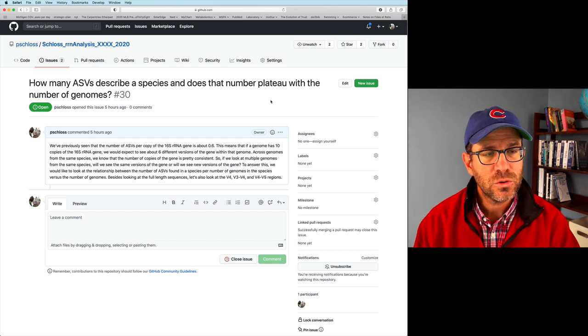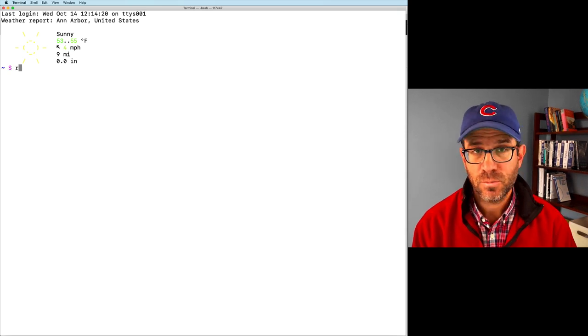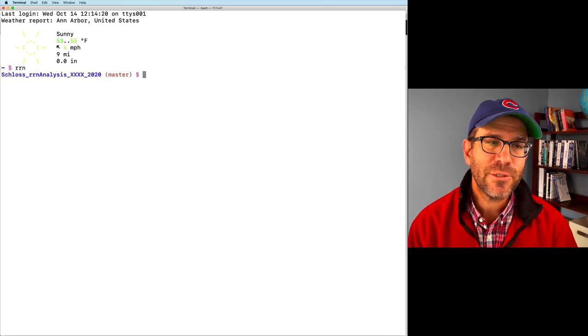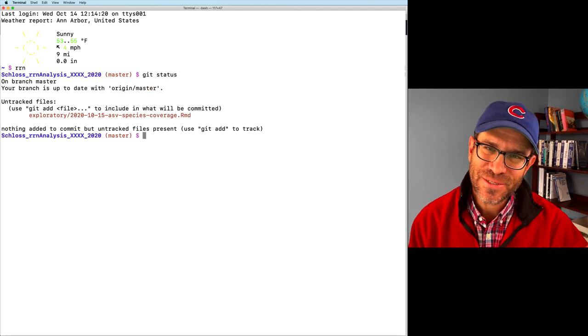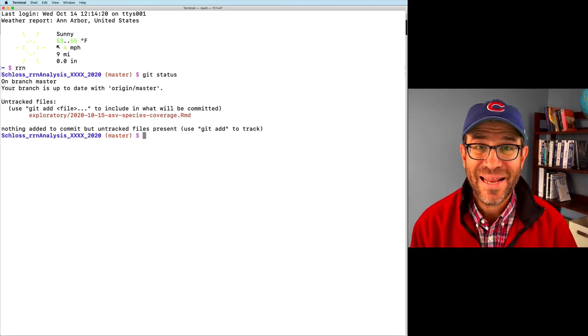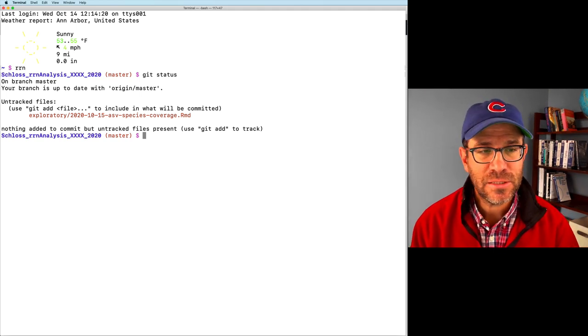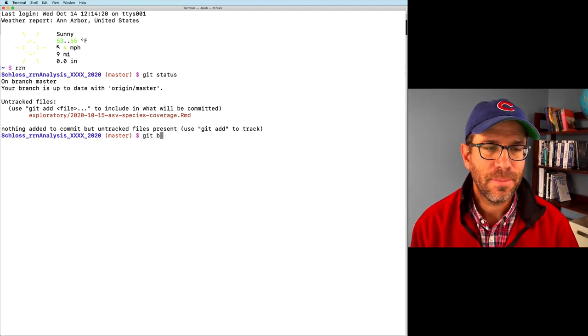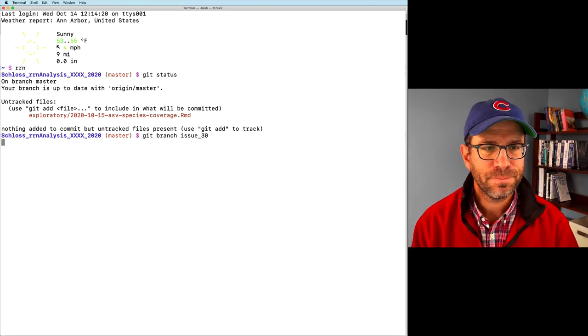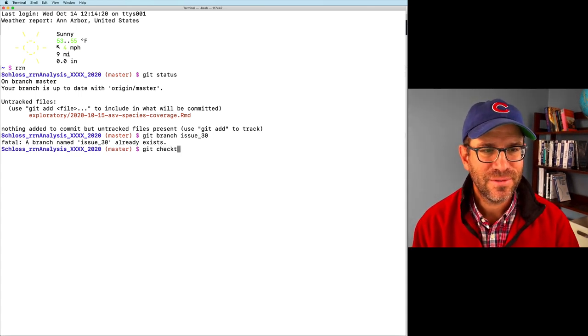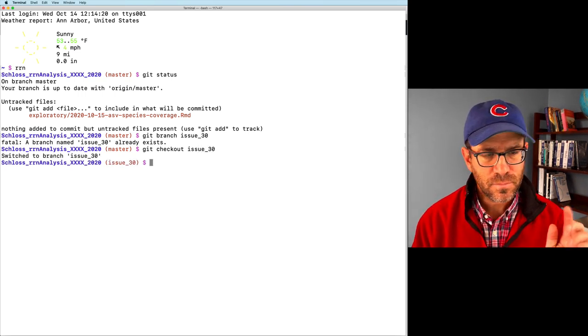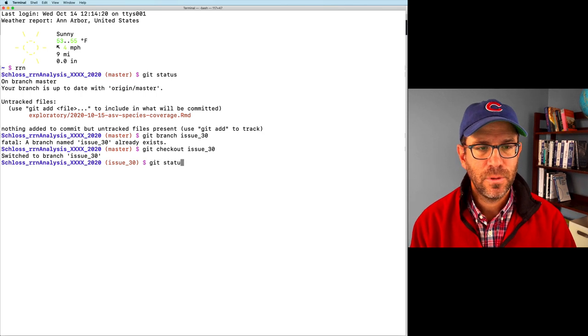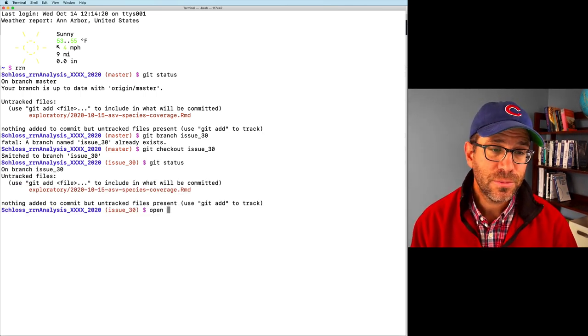So I've already created an issue, issue 30. So I'm going to move to our project root directory. And as you'll see, the red master tells you that I have a file in here I've already created. This is a template for today's episode. I'll go ahead and create an issue branch, issue 30. Git checkout issue 30. And so we're on that branch now. So we're in good shape. I'll go ahead and fire up RStudio.